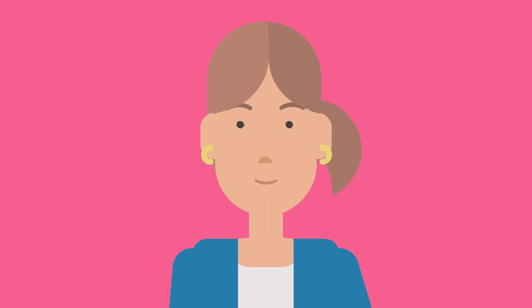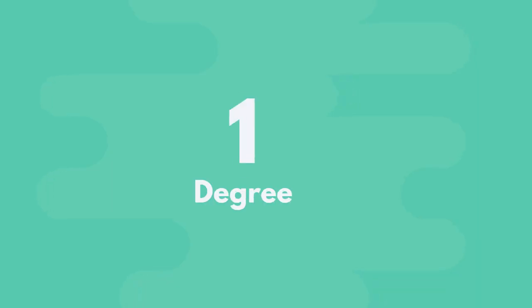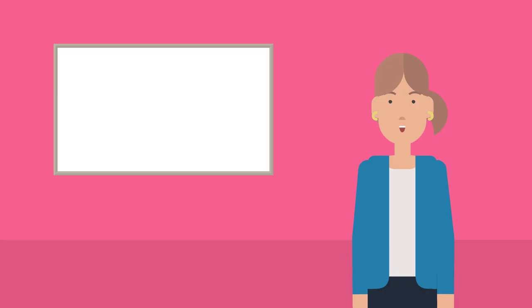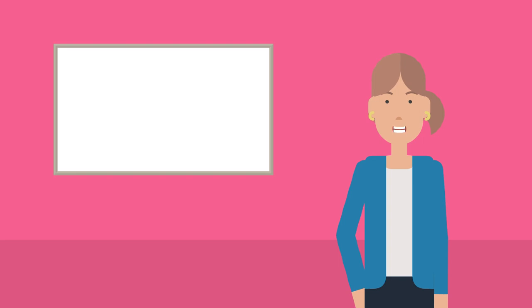Once you know the courses you want to study and where you want to study them, the next step is to put them in order. You can only study one degree straight out of school unless you study a joint or double degree, so you'll need to decide which one you want the most. Put this course, the one you want the most, at the top of your preference list.